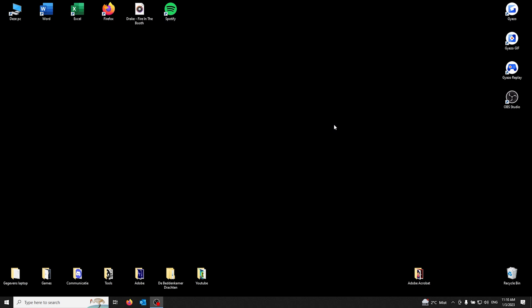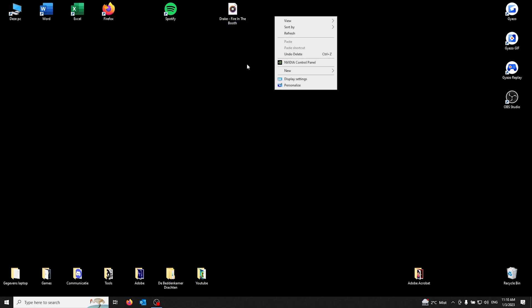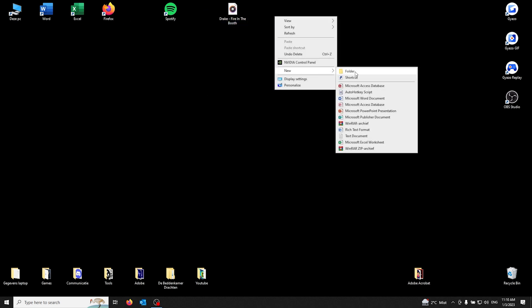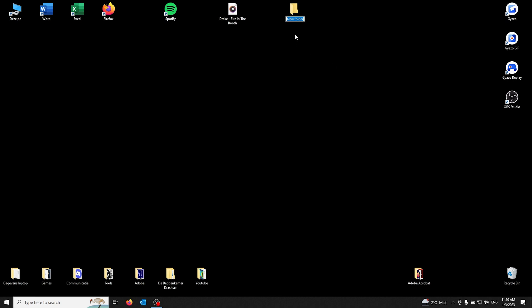the song that you would like to add on Spotify. For me, it's Drake Fire in the Booth right here. Make a new folder and name it, for example, Spotify songs. Drag the song you would like to add to Spotify into the Spotify songs folder.